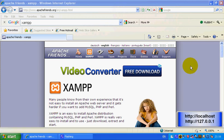Hello guys, this is MyBBHT and today I'm going to give you a detailed tutorial on how to install XAMPP and get a test forum.